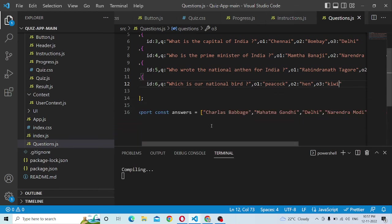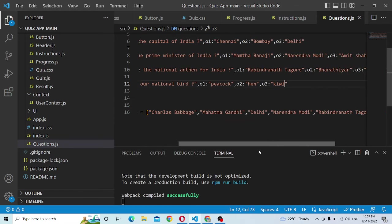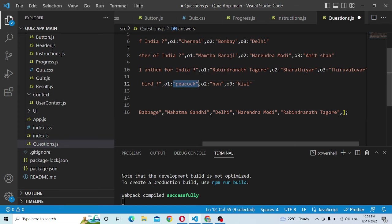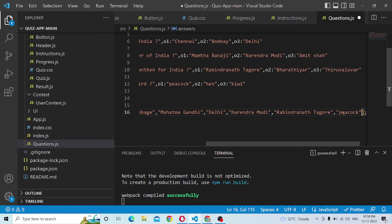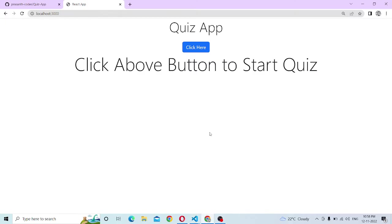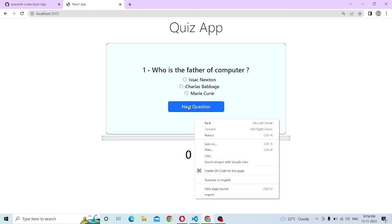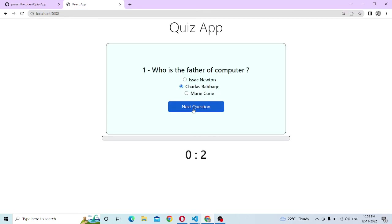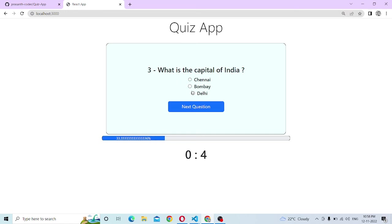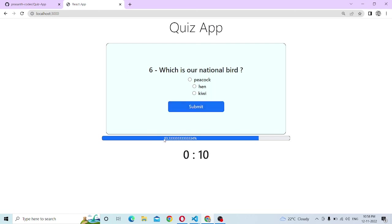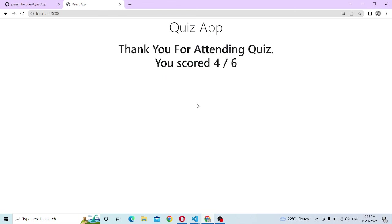We can add the answer. Peacock. Copy and paste. Click here to start. Now let's go. We can see the new question. Thank you for attending the quiz. You scored 4 out of 6.